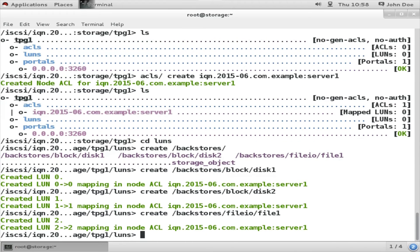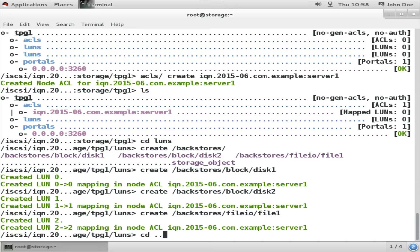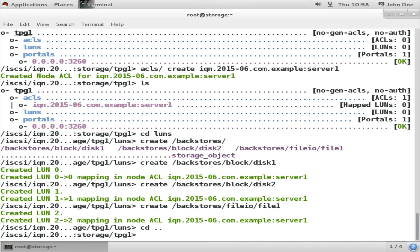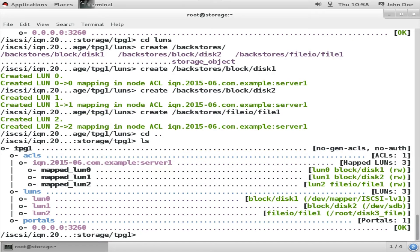So now all the LUNs or the logical unit names have been created. Our next task is to define the portal - that is the IP and port from which these target backstore devices will be made available to client systems.